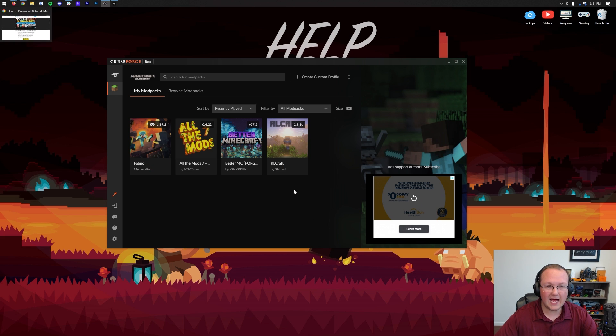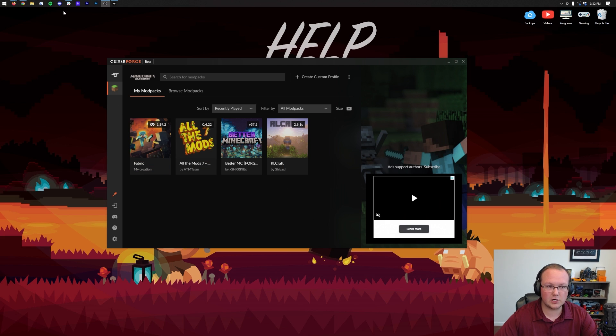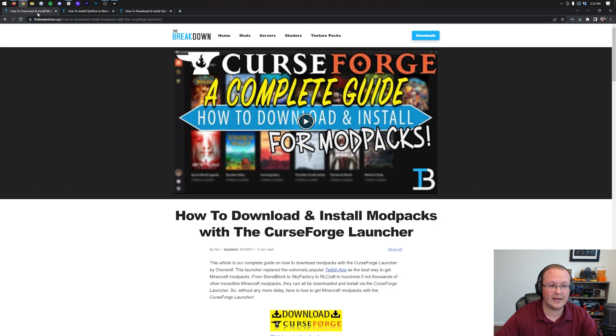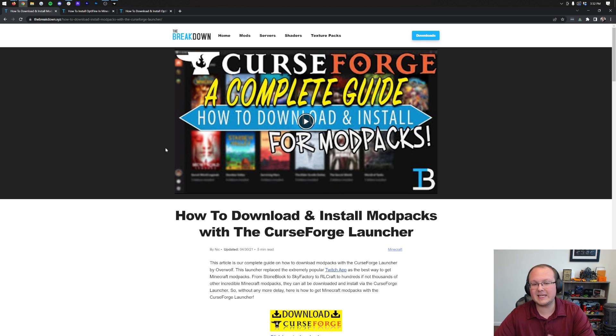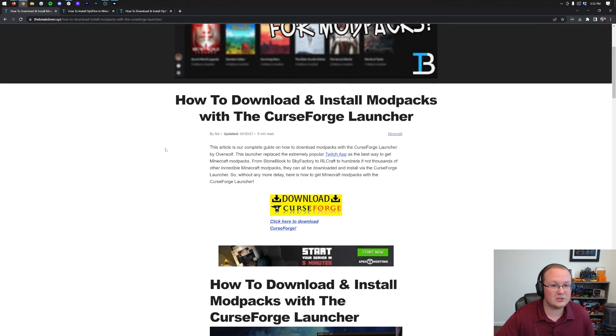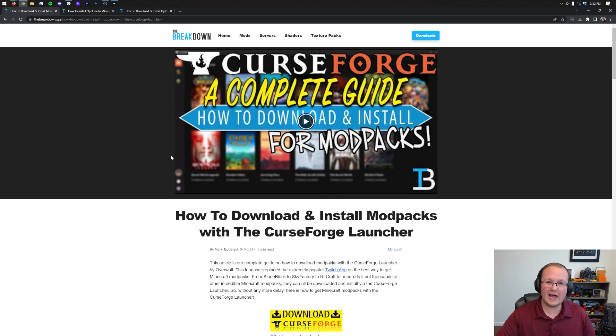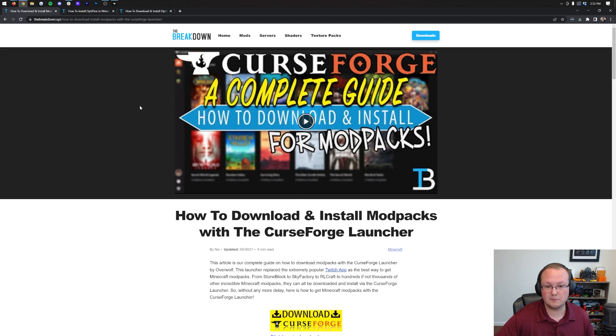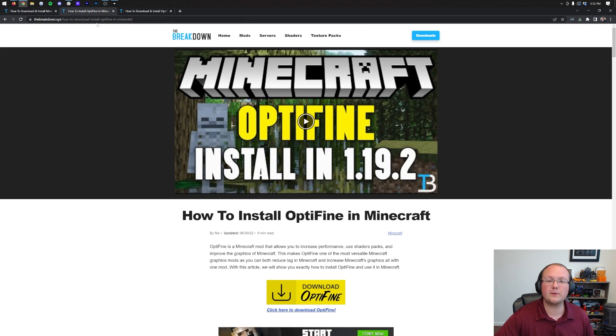First things first though, you need to actually get CurseForge, get your mod packs installed and set up. If you don't know how to do that, we have this complete guide linked in the description. We're not going to be doing any of that in this video. I'm assuming you've already got a CurseForge mod pack installed.